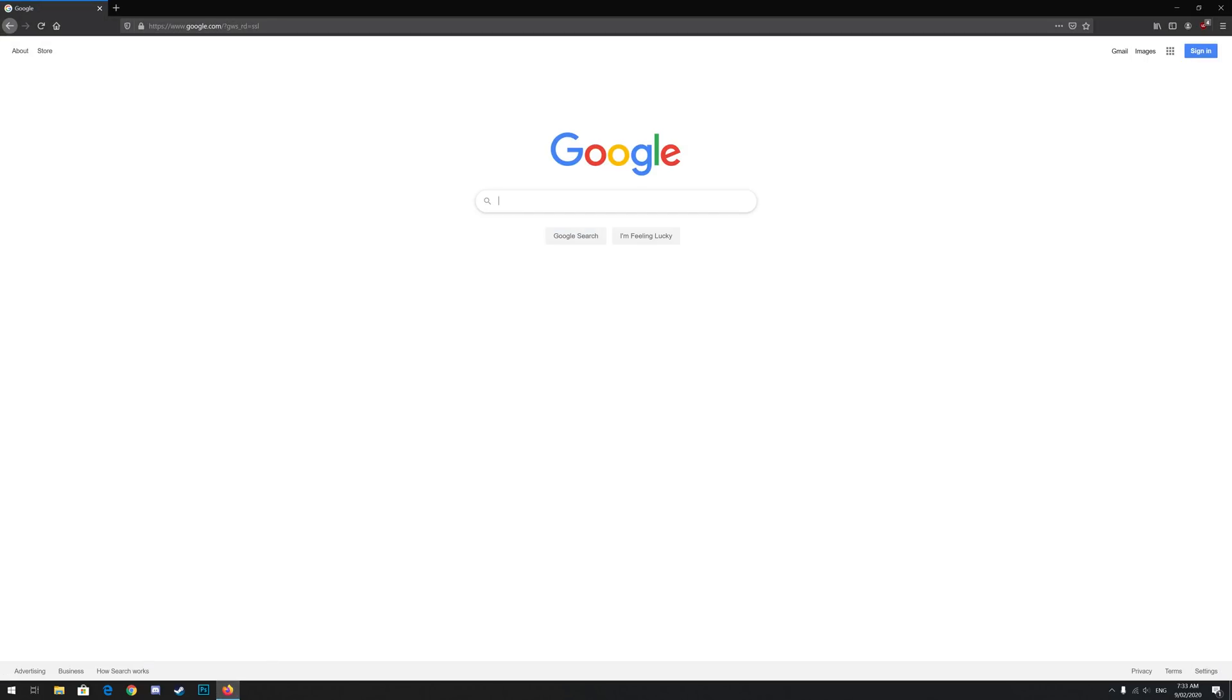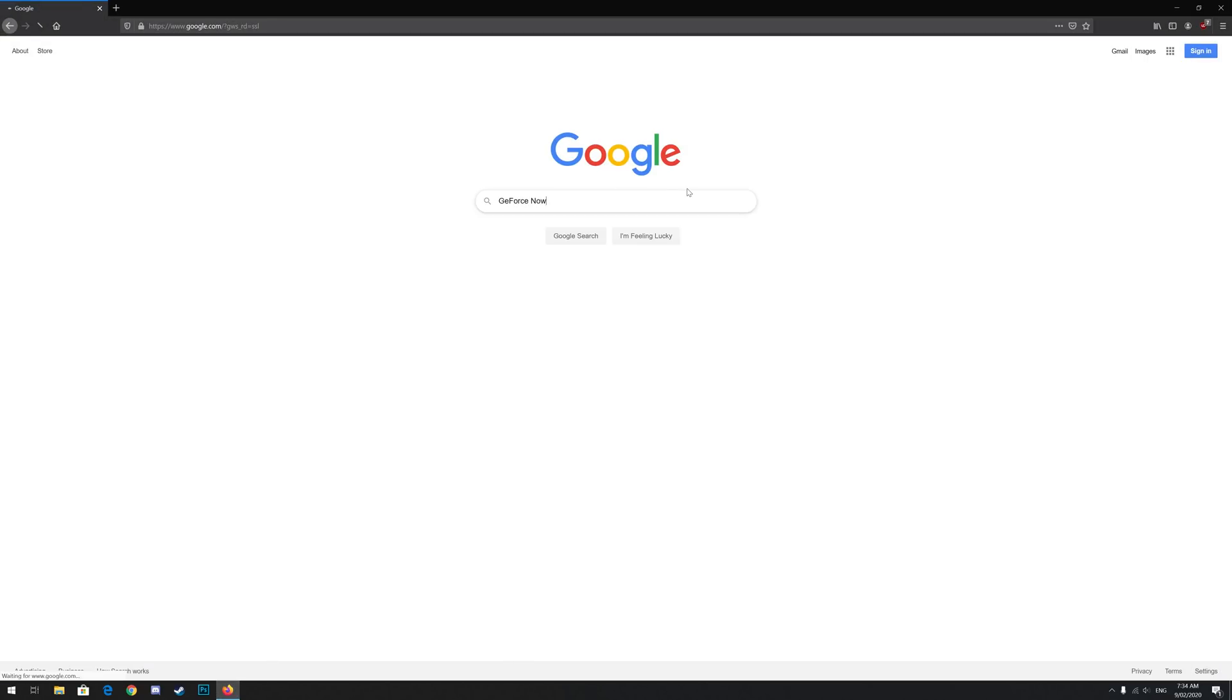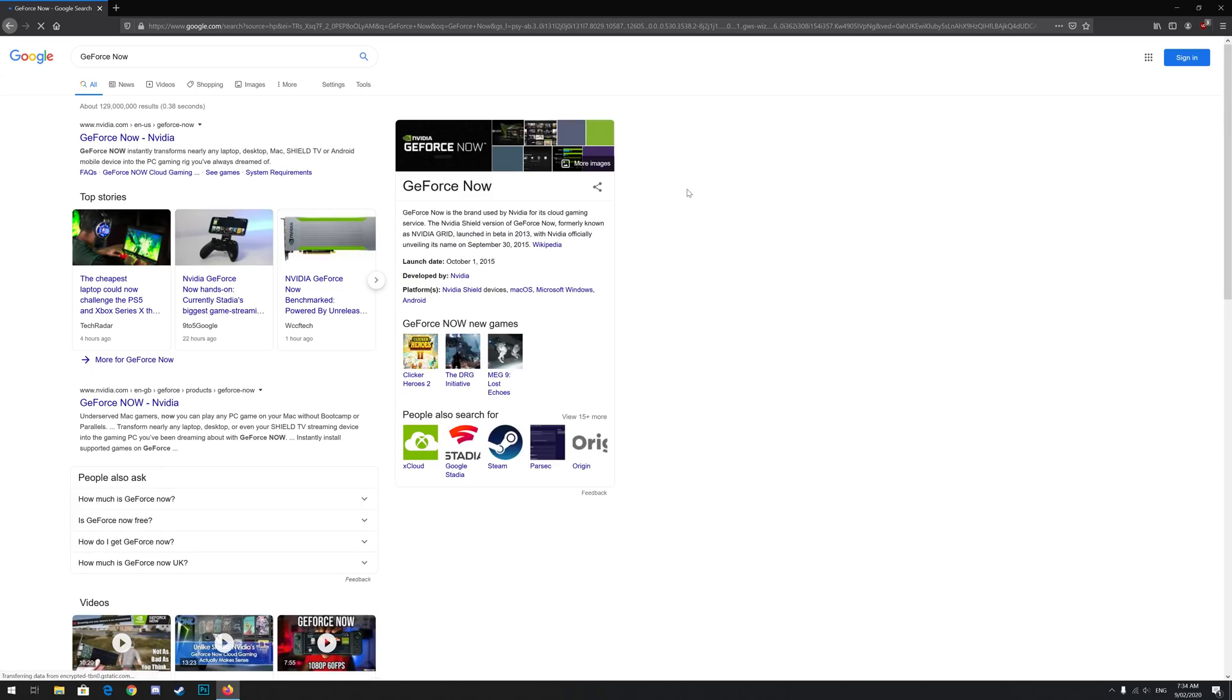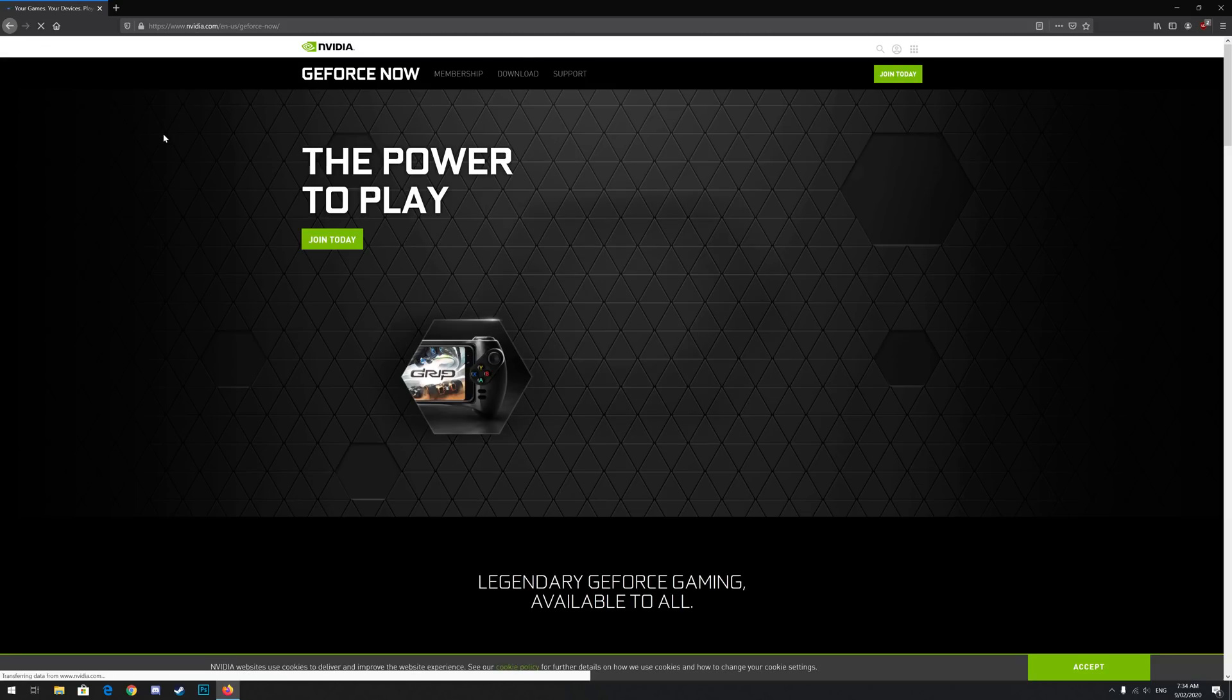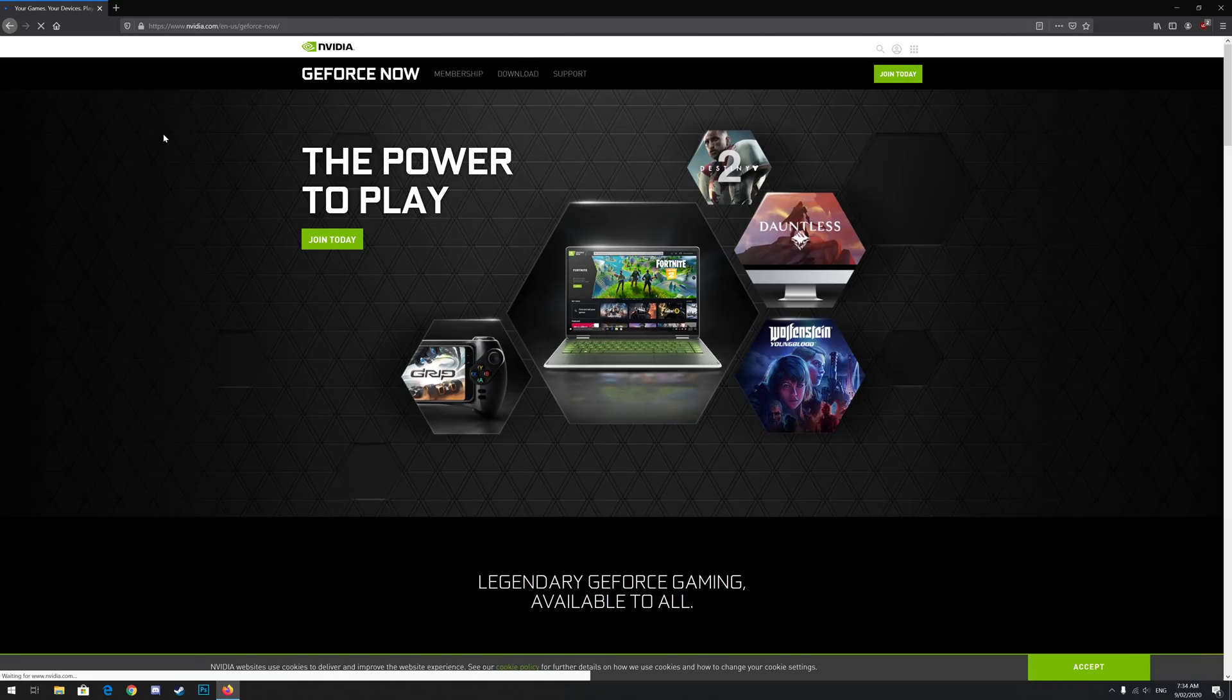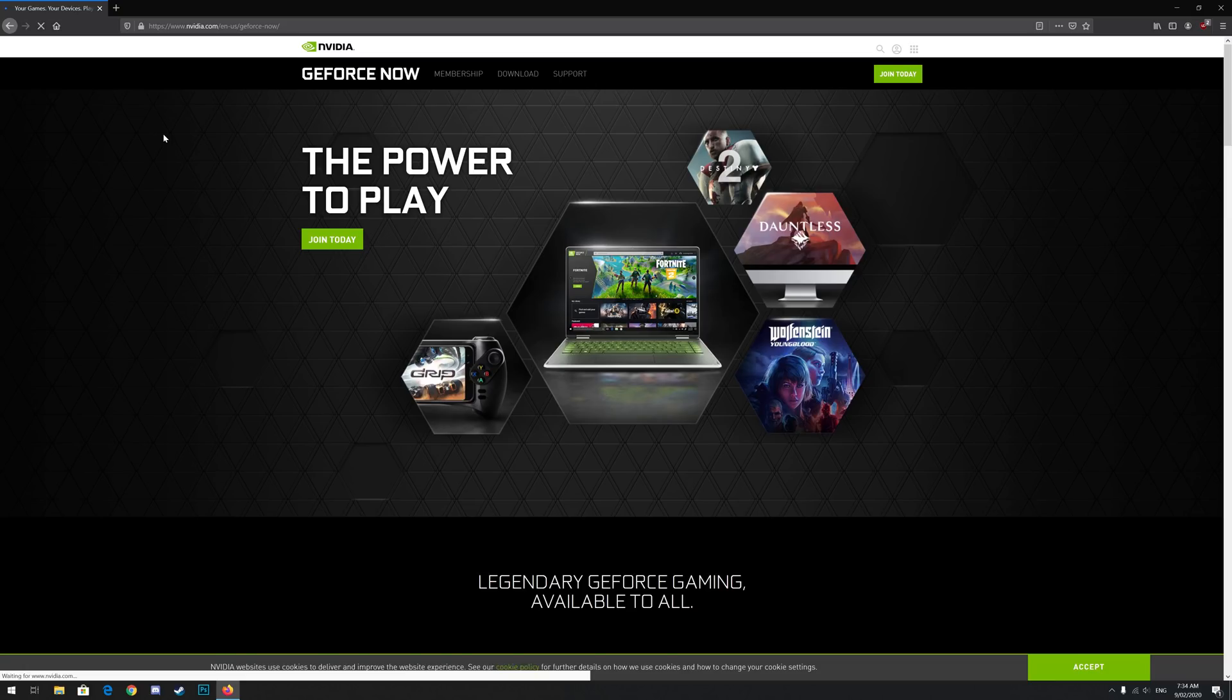Go to a search engine and type in GeForce Now. Click on the link that takes you to the NVIDIA website for GeForce Now. Now that you're on NVIDIA's website, click the green join today button.